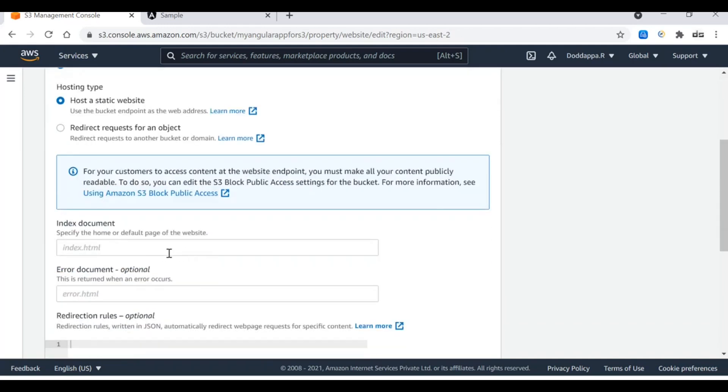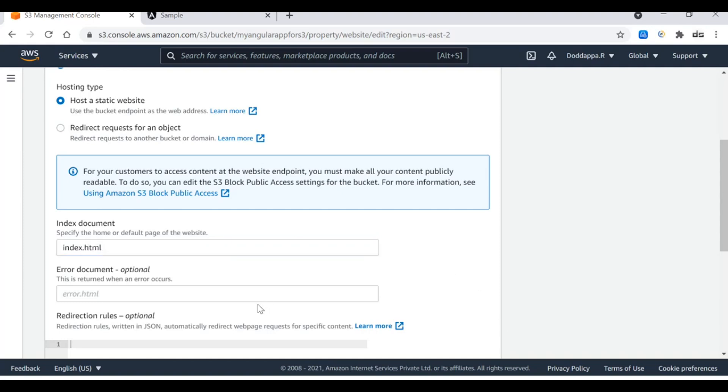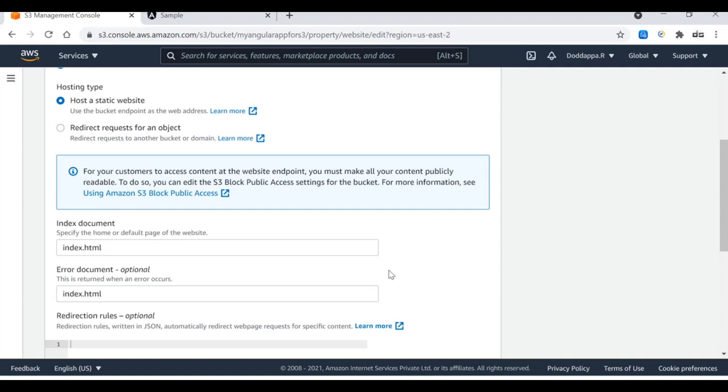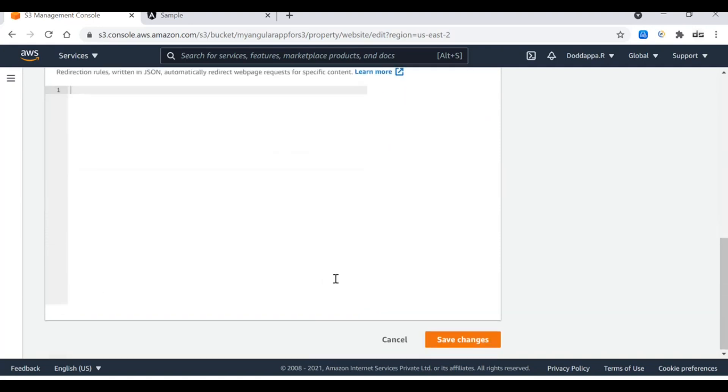It will ask you to provide the first landing page, so that is our index page: index.html. For avoiding the errors, use the error message index.html as well. You don't need to worry about the error handling and it will also help you to avoid the refresh issues. Here you go, and then save the changes. Successfully updated.